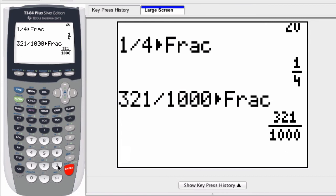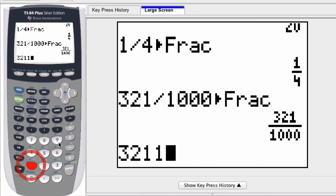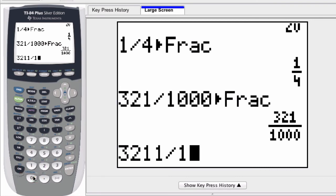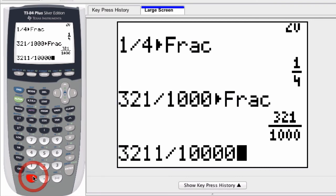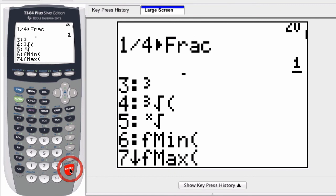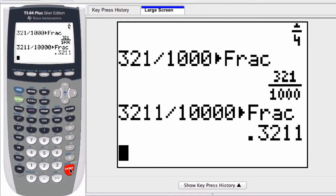However, with this calculator, if I enter in a larger quotient, right, and press math, frac, it gives me the decimal equivalent.